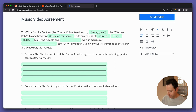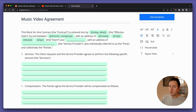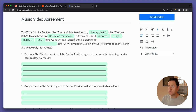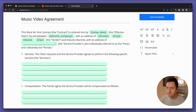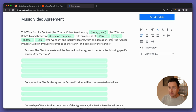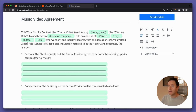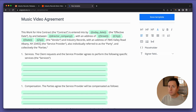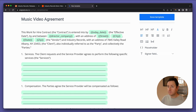On the vendor side we have the director's address, and then on the client side we'll say 'Industry Records' with a hardcoded address of 7894 Valley Road, Albany, New York — we can type this in because it's always going to be the same. This side is called 'the client', also individually referred to as 'the party', collectively 'the parties'.